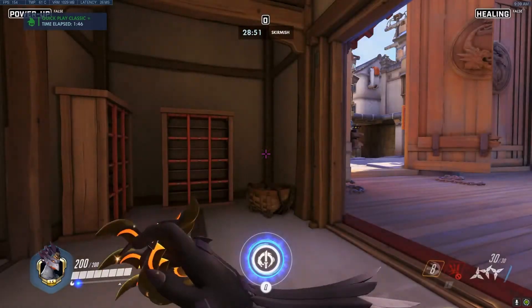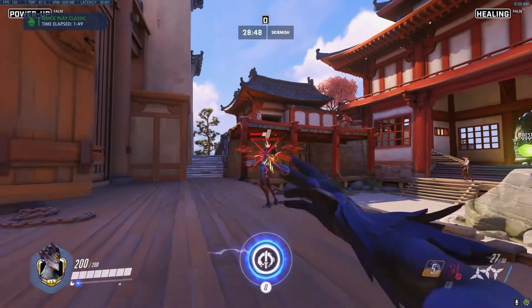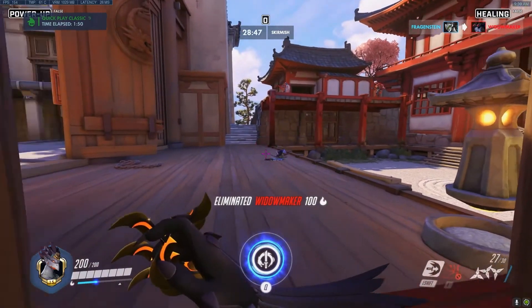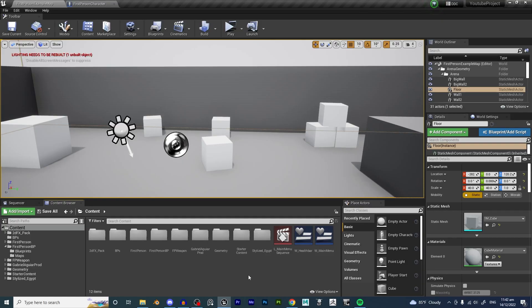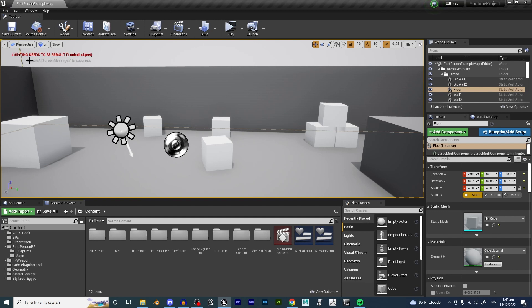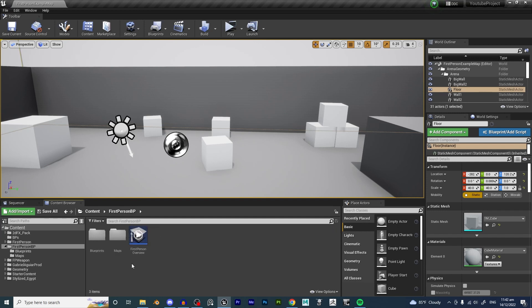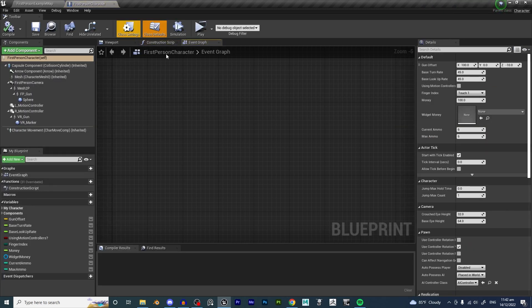Hello and welcome back to another Unreal Engine tutorial. Today I will be teaching you guys how to achieve a Genji Dash. First things first, in order to achieve a Genji Dash, we are going to open up our first person character blueprint.